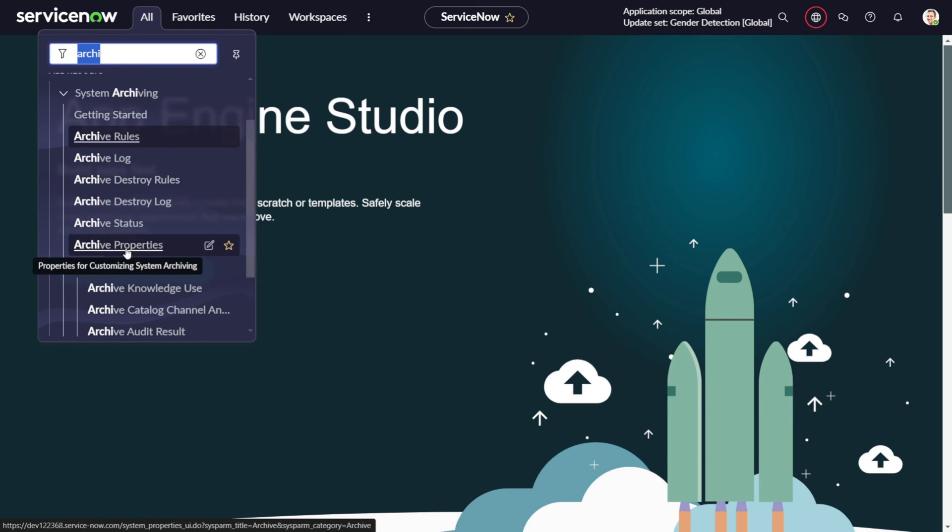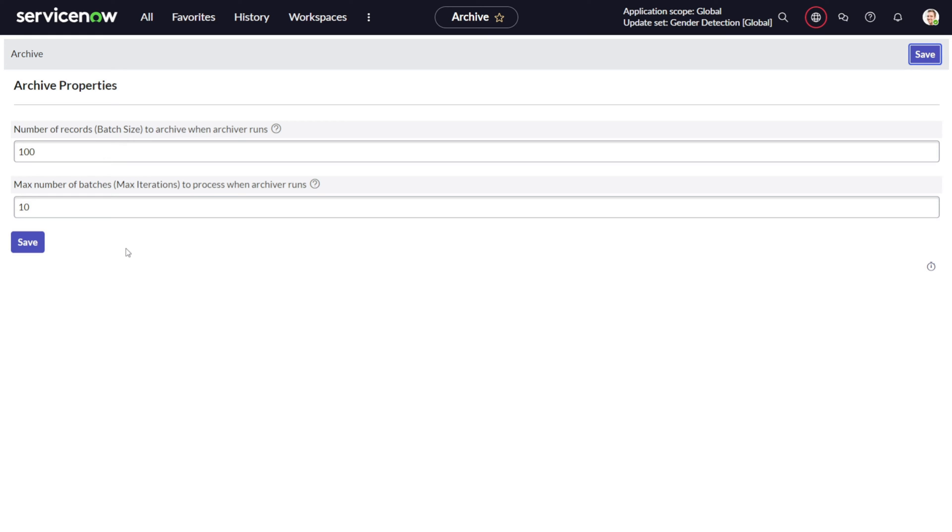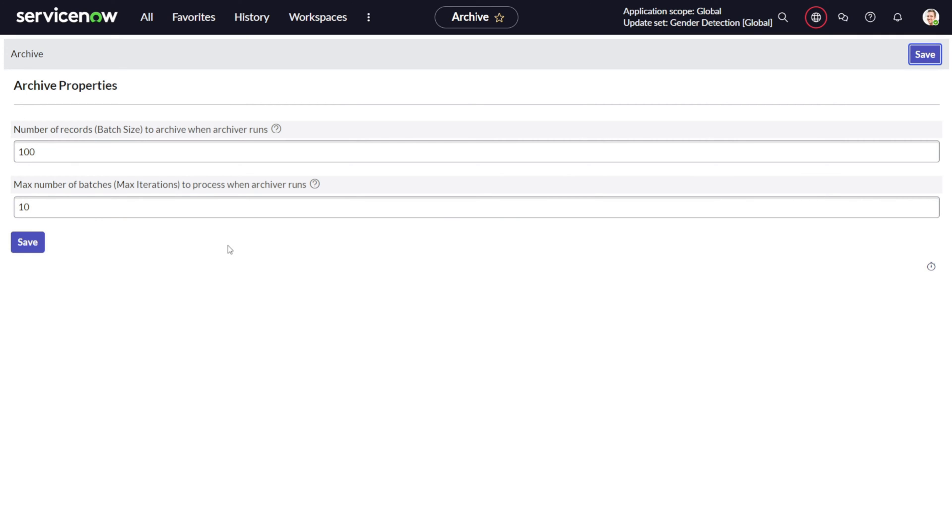Then we have archival properties. What exactly this archiving property is - it's a collection of two properties. First, it's pretty clear from the name itself: number of records to archive when archive runs. When we define an archival rule, it will have a batch of data. The archival will not happen immediately for all records. For example, if you have 10,000 records to be archived, it will not happen immediately because it will definitely hamper the performance of the system and occupy all the nodes. So we need to define a batch - what should be the batch for your archive. If you have defined 100, it will take 100 records and archive them out when the rule gets executed. Then we have maximum number of batches to process when archival runs - how many archival batches should be run on that particular table. It's 10 by default, so you can change it based on your requirement.